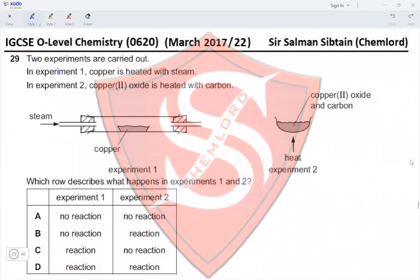Question 29: Two experiments are carried out. In experiment one, copper is heated with steam. In experiment two, copper oxide is heated with carbon. In experiment one, copper does not react with steam because copper is less reactive than hydrogen, so no reaction occurs — this eliminates options C and D. In experiment two, copper oxide is heated with carbon and is reduced to copper metal, producing carbon dioxide, so a reaction does take place — this eliminates option A and makes option B the correct answer.